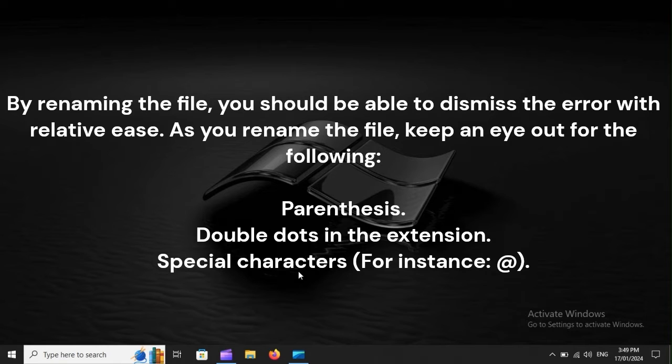As you rename the file, keep an eye out for the following: parentheses, double dots in the extension, and special characters.